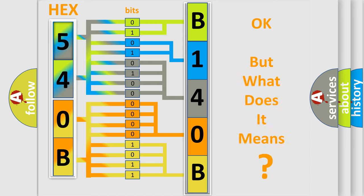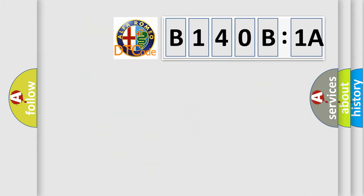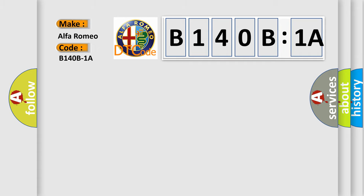The number itself does not make sense to us if we cannot assign information about what it actually expresses. So, what does the diagnostic trouble code B140B1A interpret specifically?